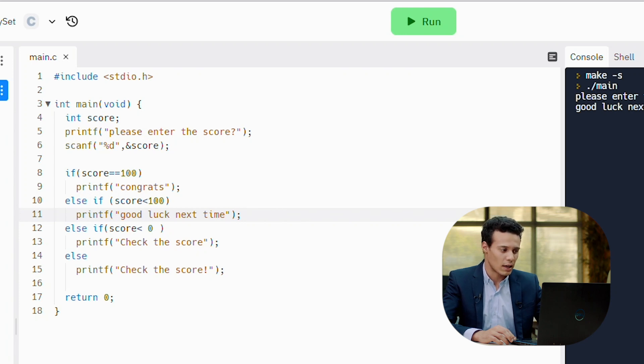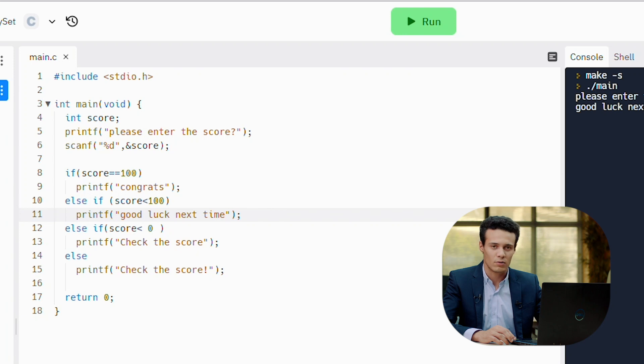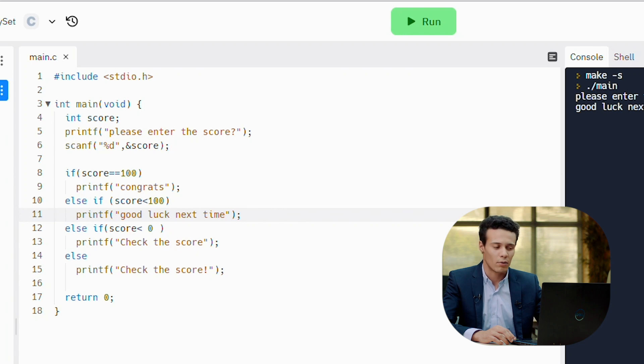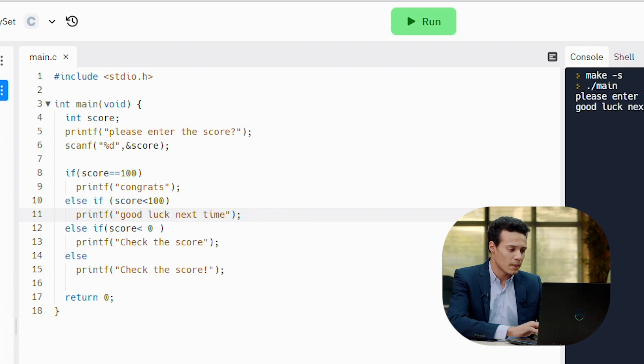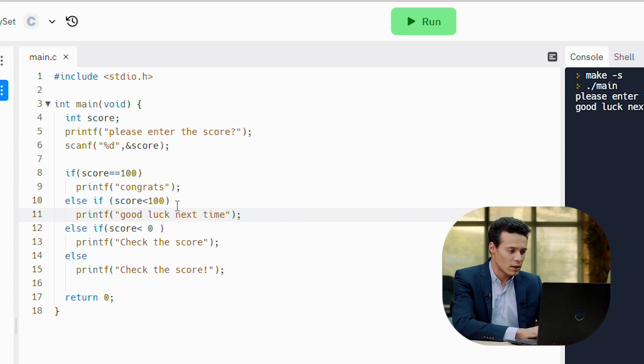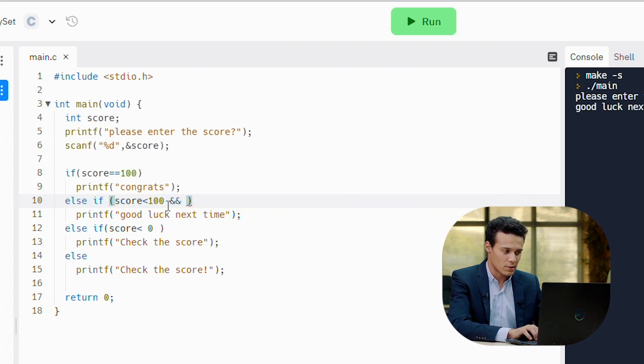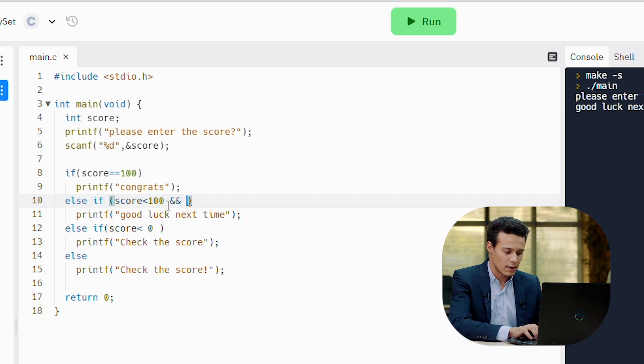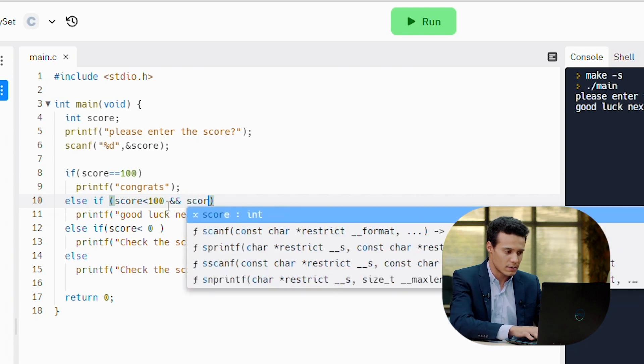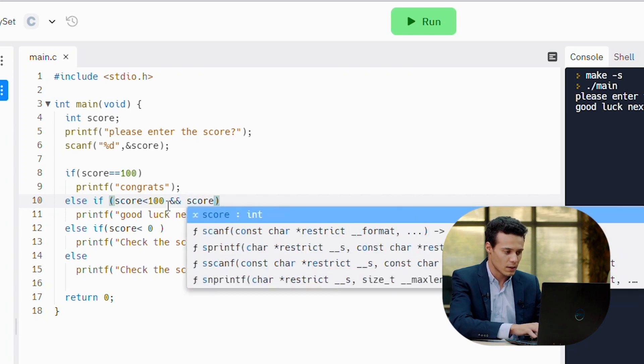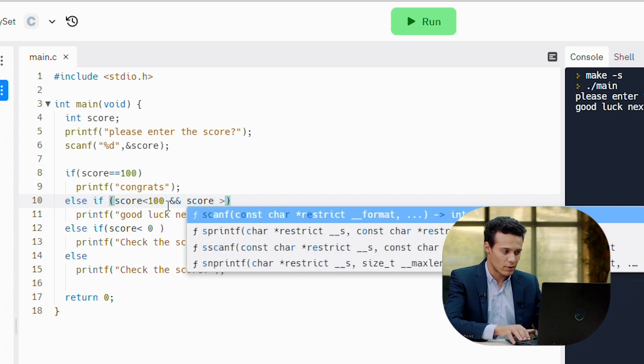So what can we change here in the code? Actually, what can we add in the program? We just have to specify the second condition and tell him if the score is less than 100 and the score is greater than 0.